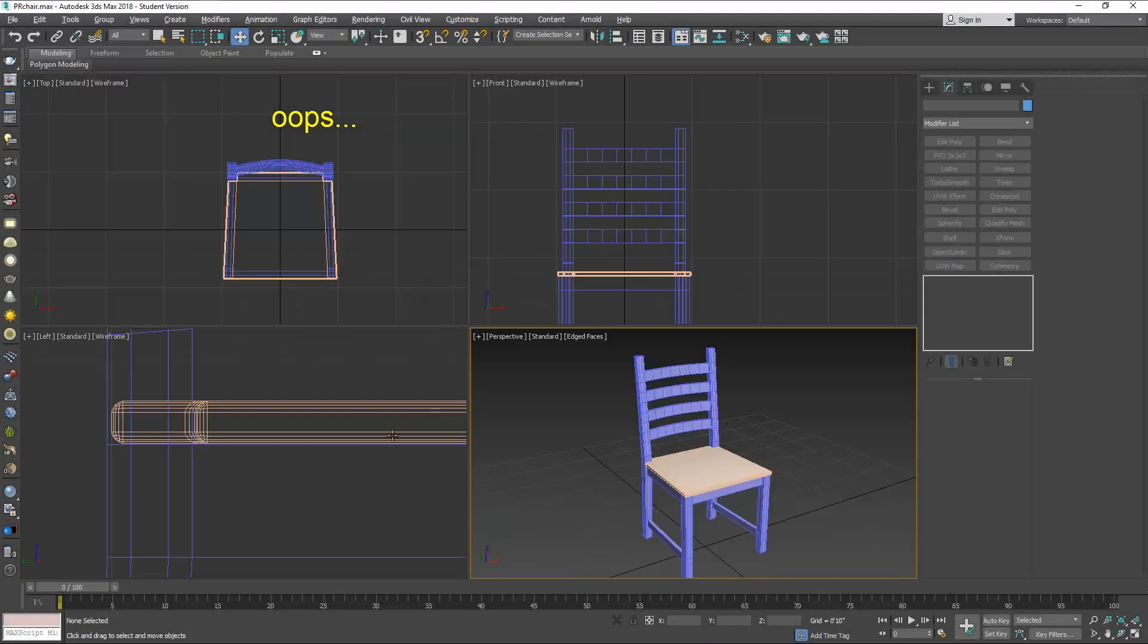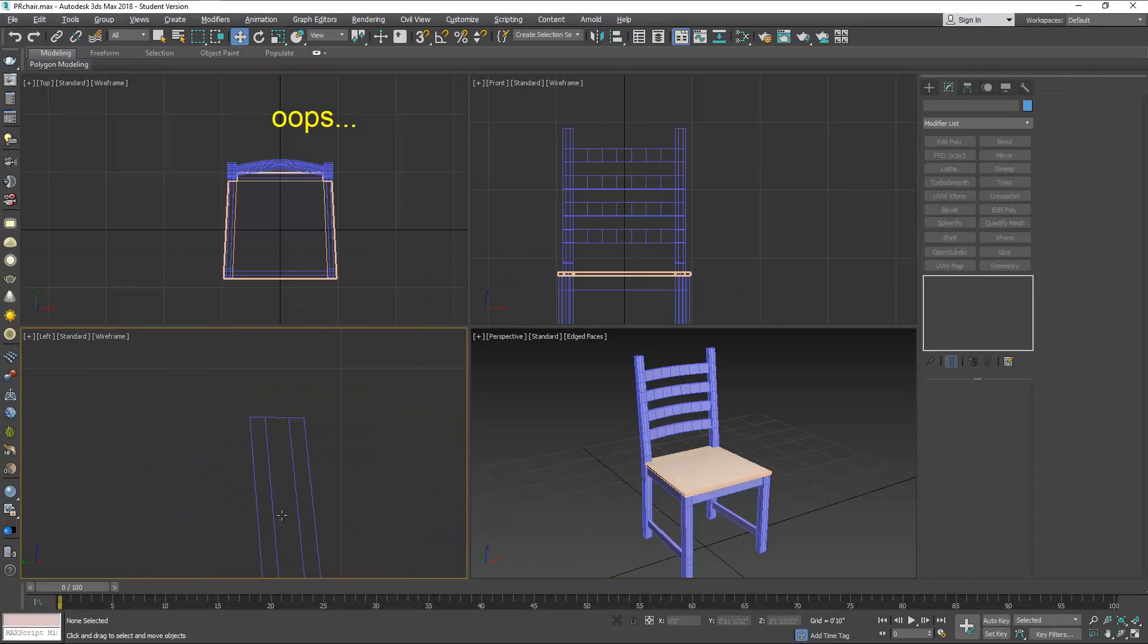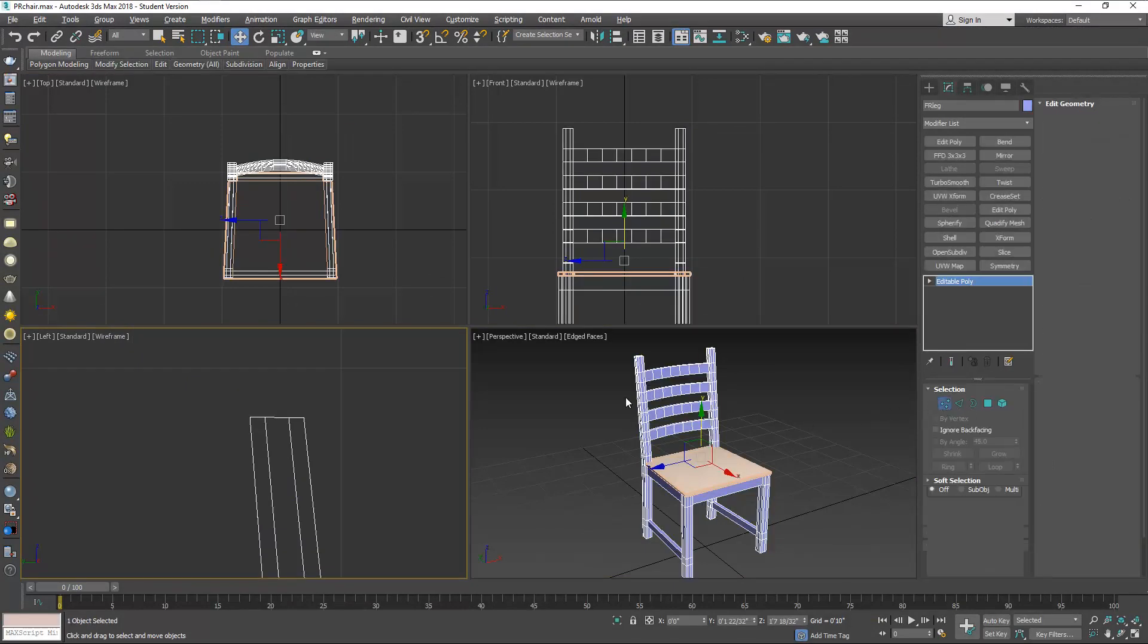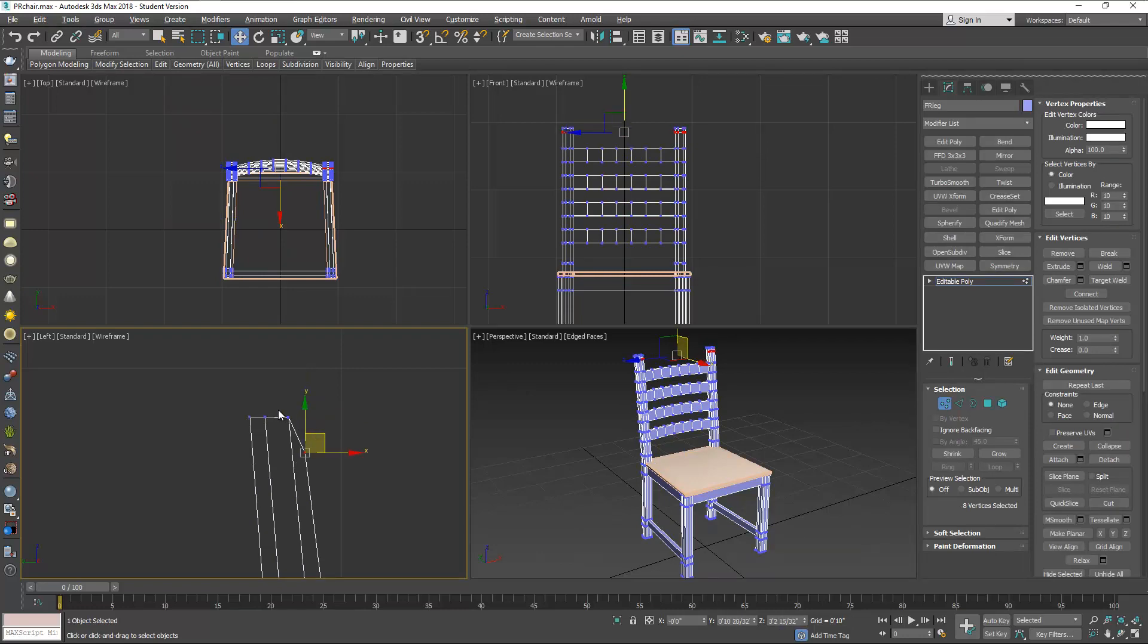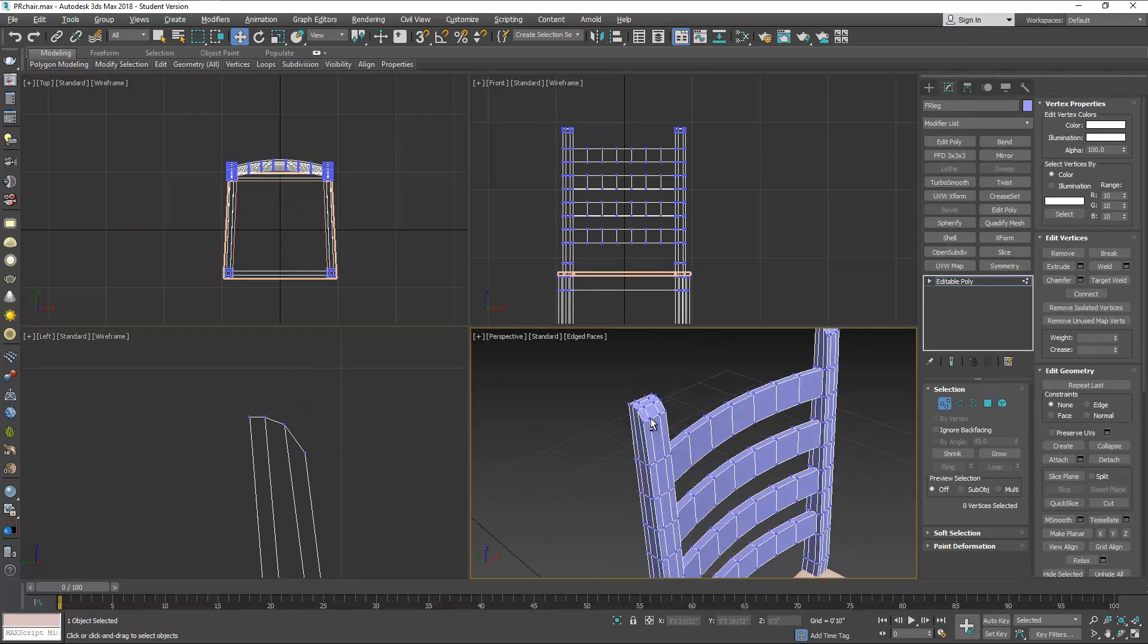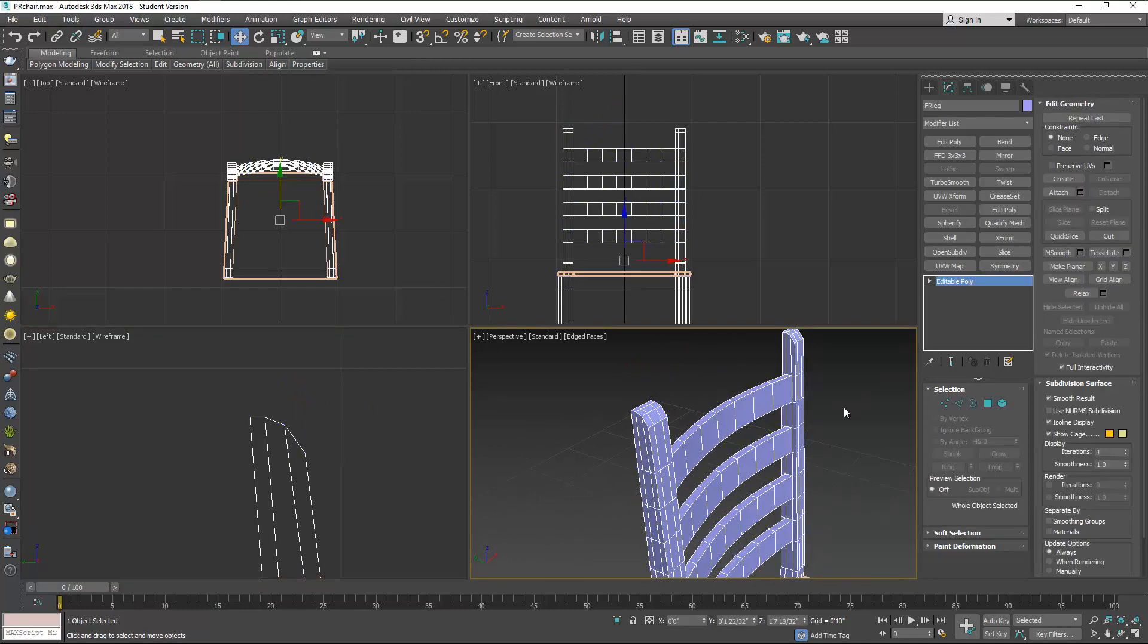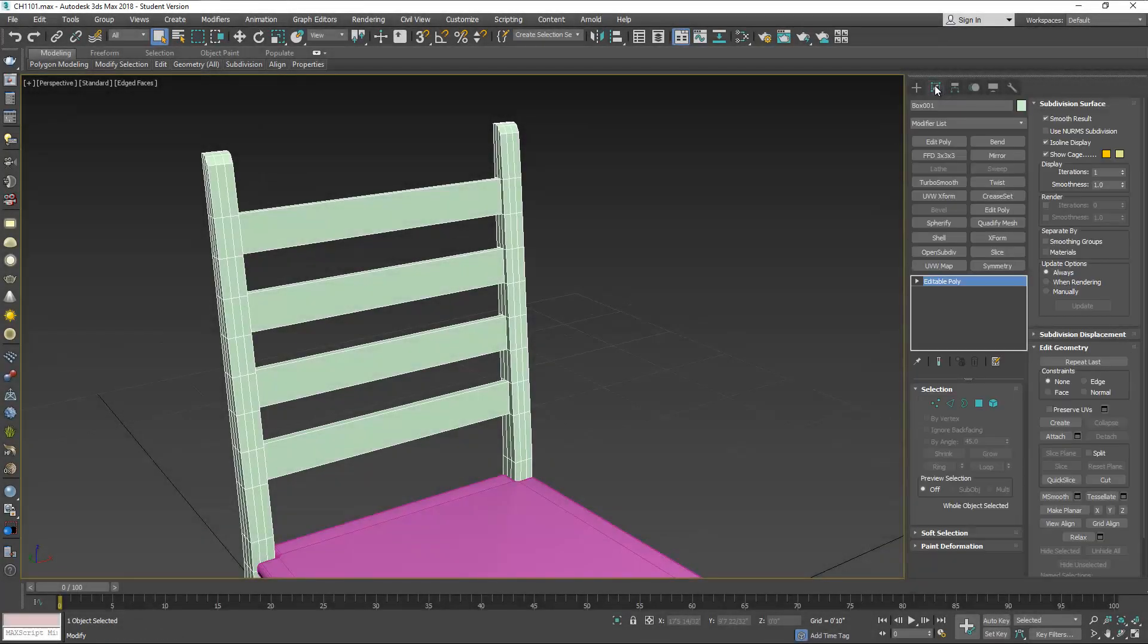One thing I forgot to do, this is another similar chair, is to move these vertices on the top so that you can get a little bit of a semi or half a curve. All right, let's get back to where we were.